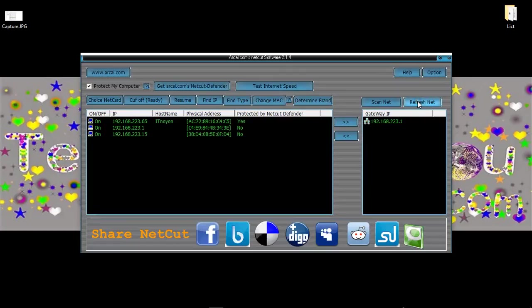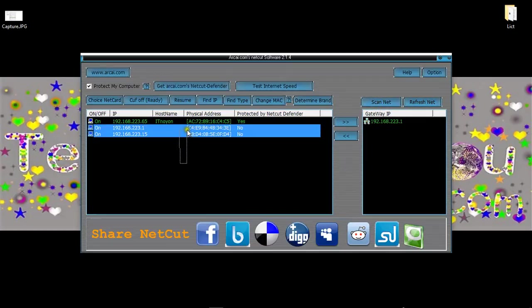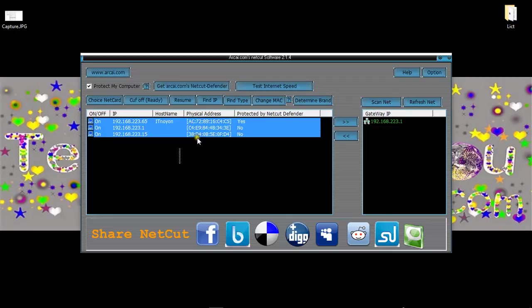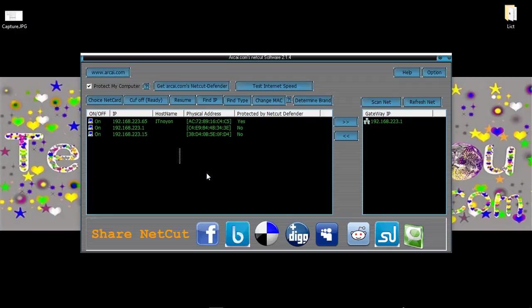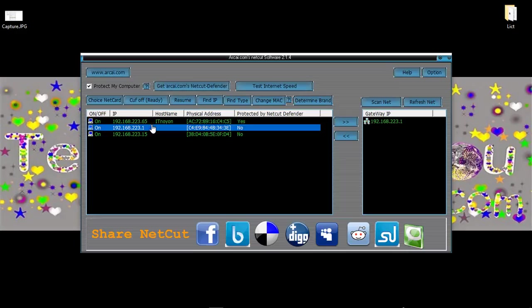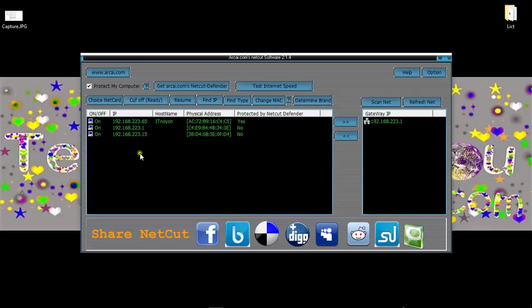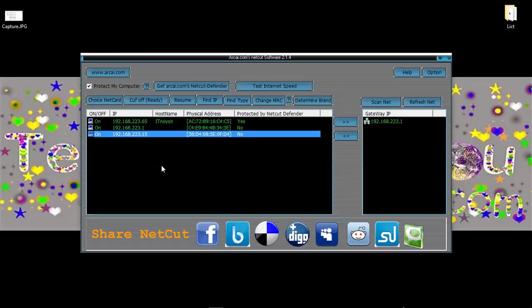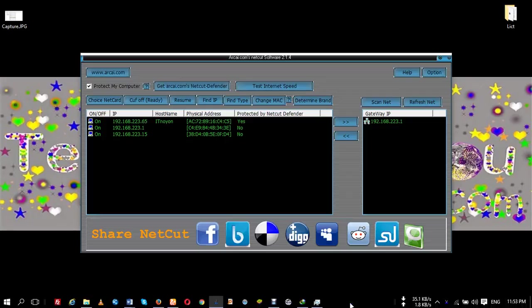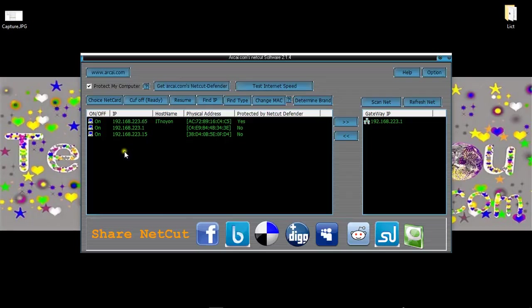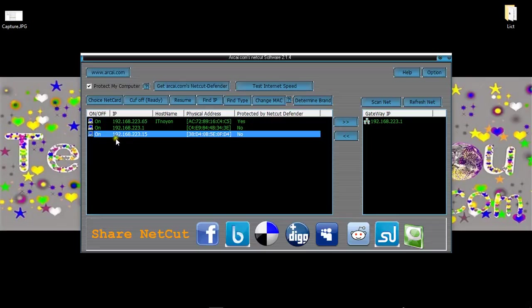First refresh Net. Then scan. Then you find the total network of your Wi-Fi network. Here this is my computer. This is also my computer. And this another is another person. If I cut this person my speed increased. Suppose I cut this person on 192.168.223.15.